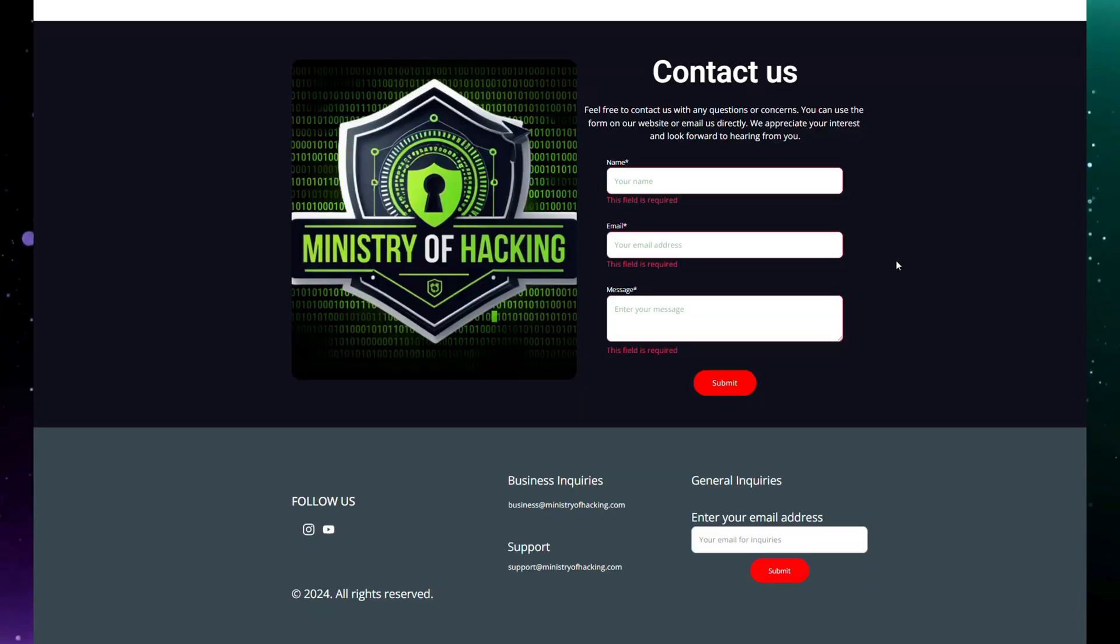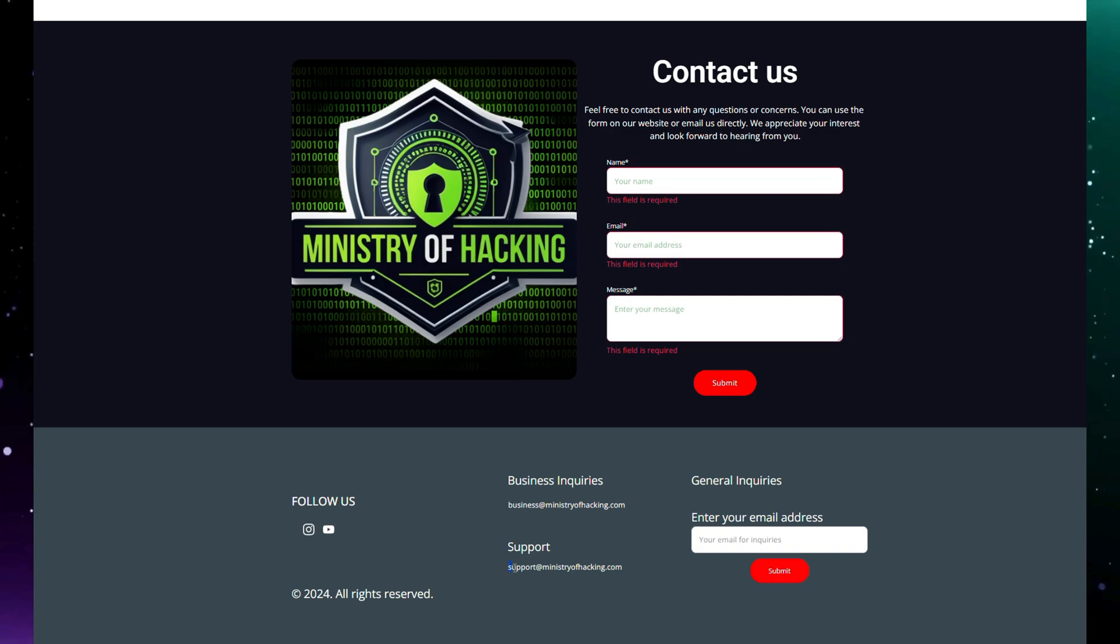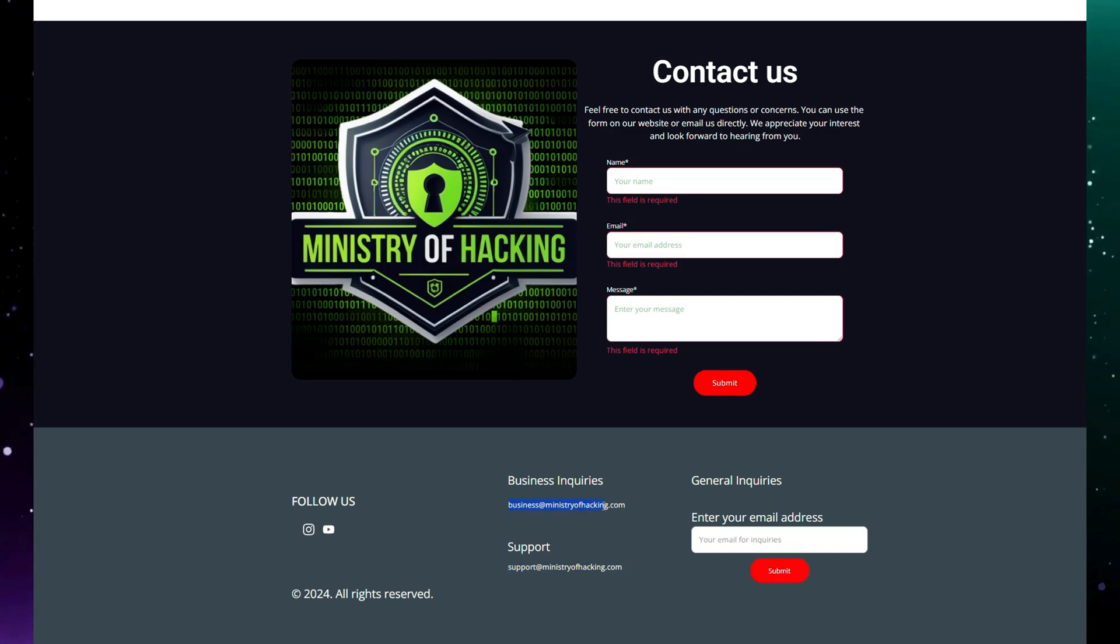For any additional help, you can use our contact form. If you need technical support, reach out via support@ministryofhacking.com. For business-related queries, use business@ministryofhacking.com.